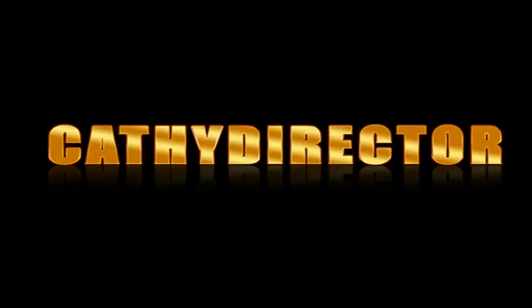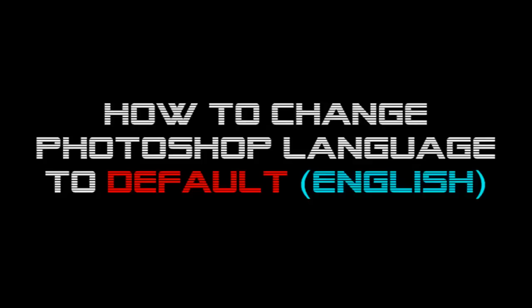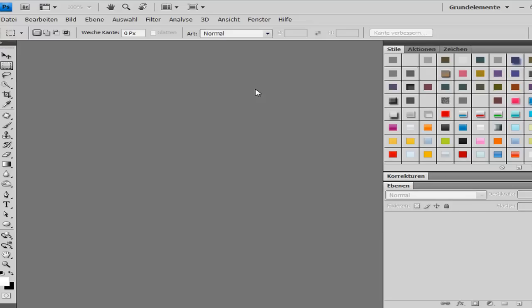Hi, here is Cathy from Cassie Director and in this quick Photoshop tutorial, I want to show you how you can change your language, if you are German or Spanish or something, to reset it into the default language, English.